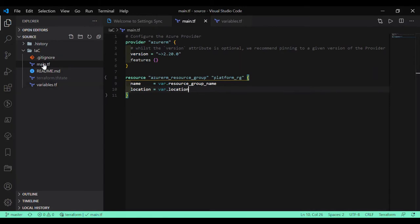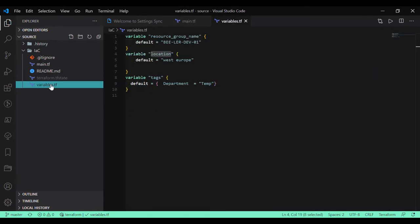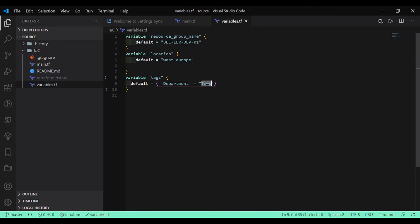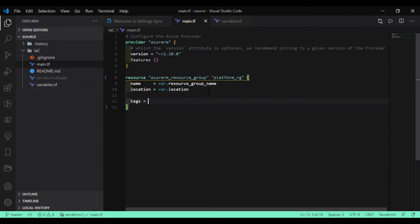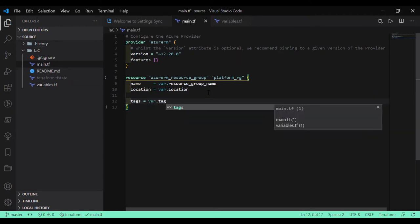This time we are going to add tags as well. Part name, name is accounts. So we are adding basically some of the additional attributes which is tags. So I will call it as var dot tags.